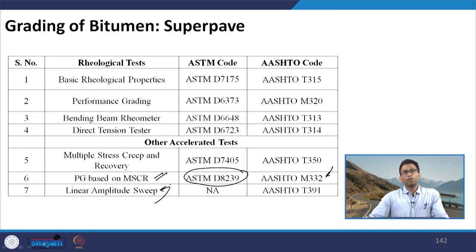With this we have completed our discussion on the PG grading system. In the next class we will start discussing about modified binders, emulsion, and cut-back bitumen. After completing these topics, we will complete Module 3. Thank you.